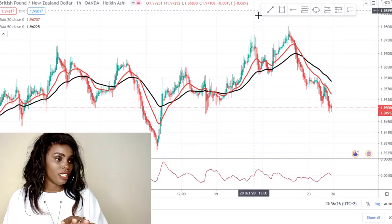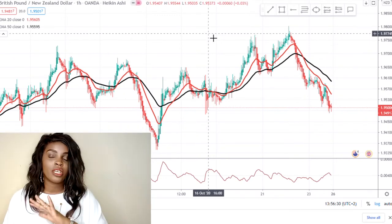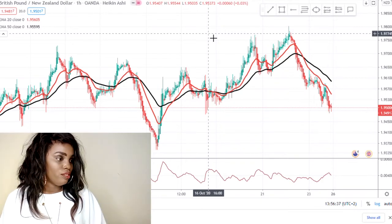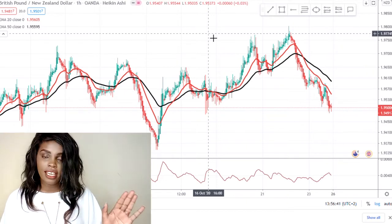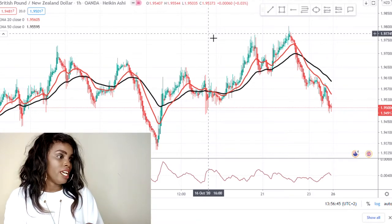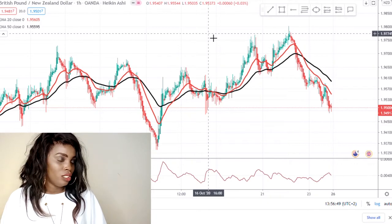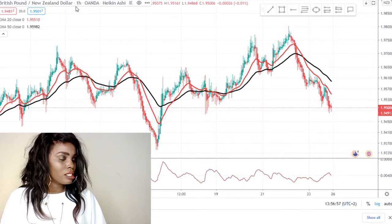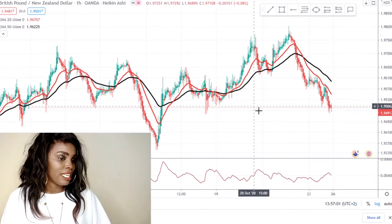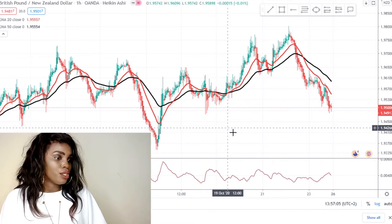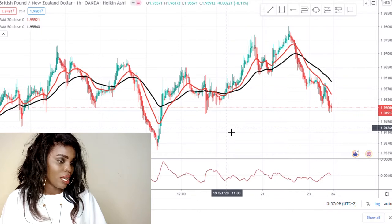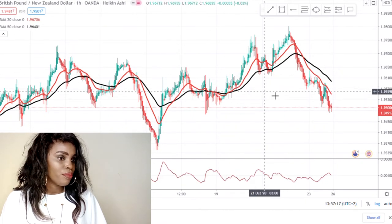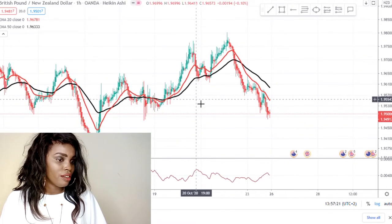If you have never traded or you're just beginning, you have to analyze the charts — you need to know where the price is going before you place a trade. Right now we are in TradingView.com, where you can choose any pair you want to analyze. This is GBP/NZD, British Pound versus New Zealand Dollar. When you open a chart like this as a newbie, the first thing you need to ask yourself is: what is the trend?